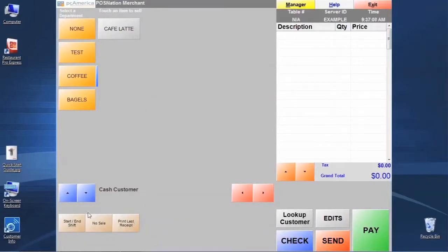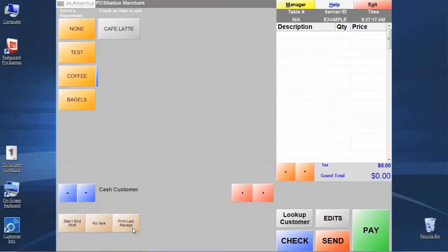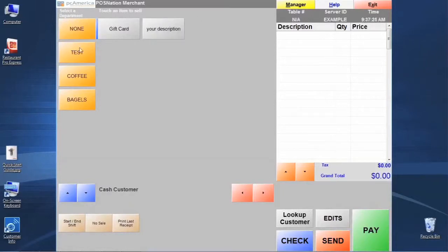You'll see that we already have the start-end shift, we have the no-sell, we have the print last receipt, but we can actually add standard items and modifiers and those sorts of things as hotkeys down here to call up on the screen at any time, no matter which department we're in up on the main selection screen.